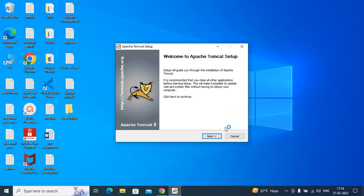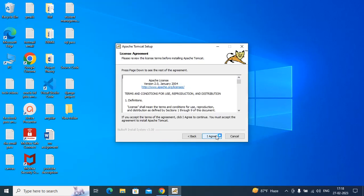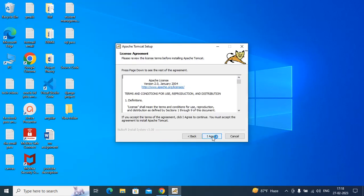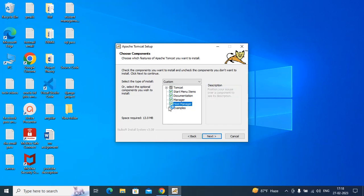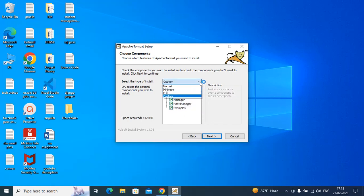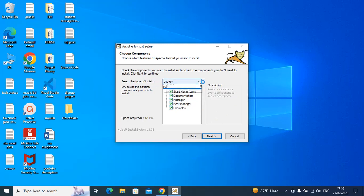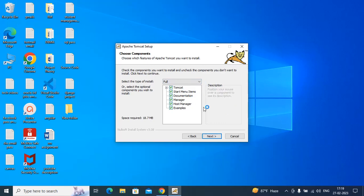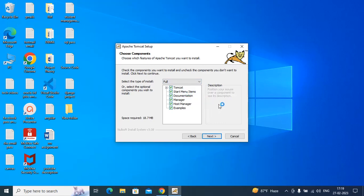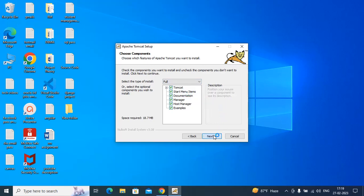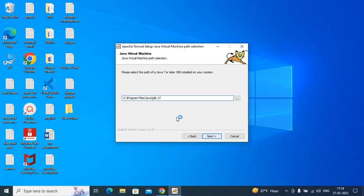Now click on Next. Check the components, select the type of install: Full. Next, next.